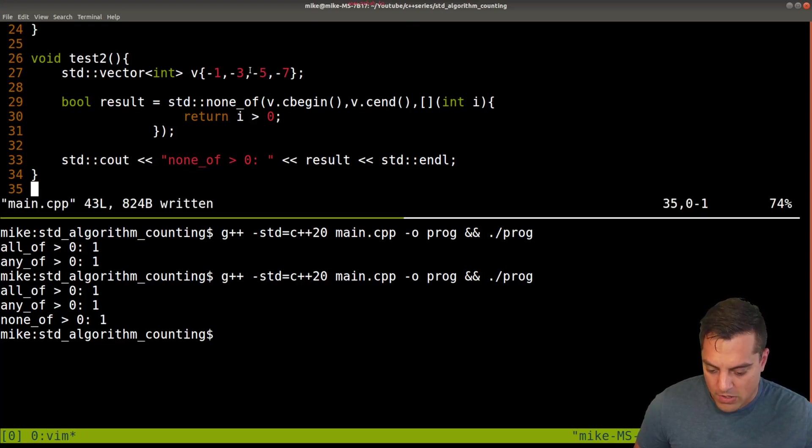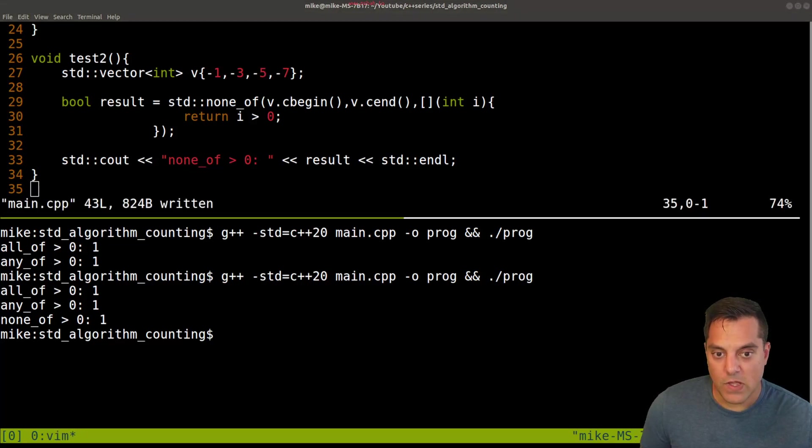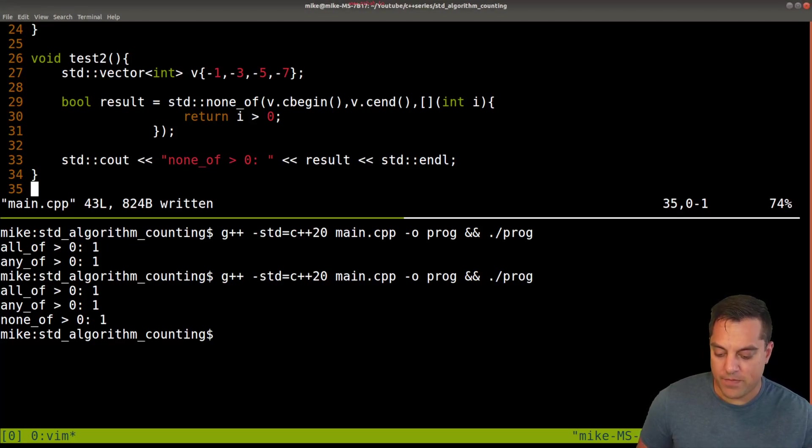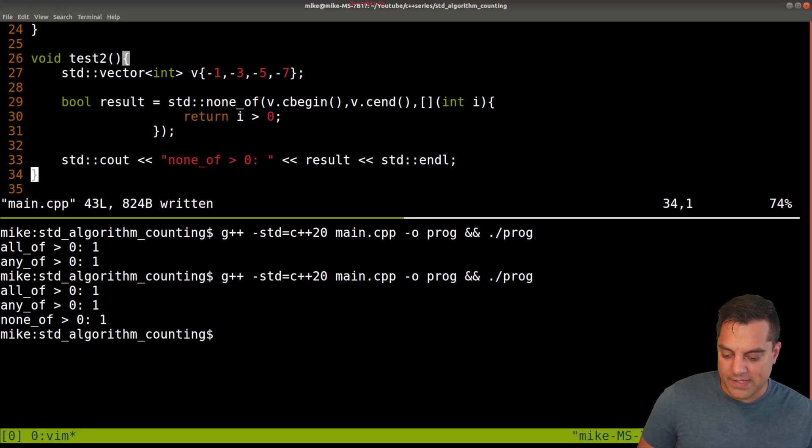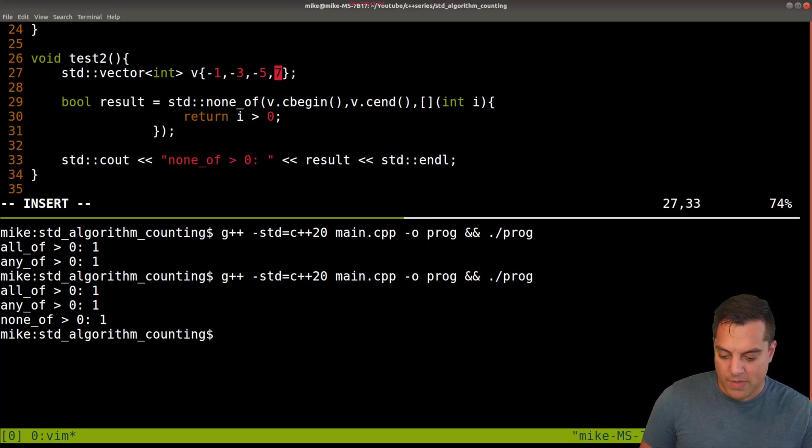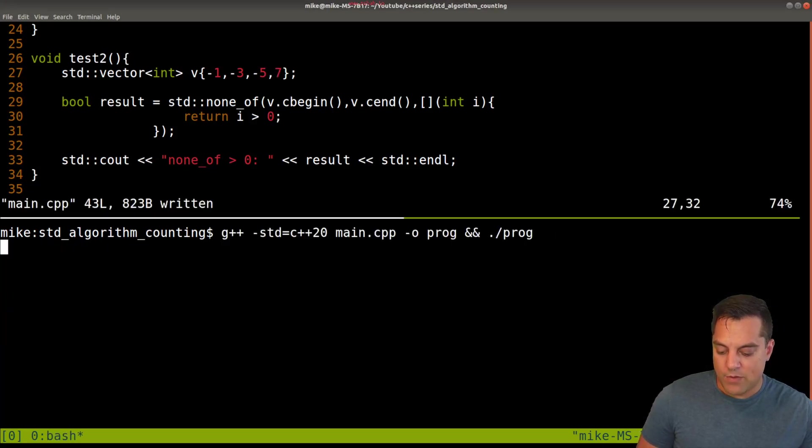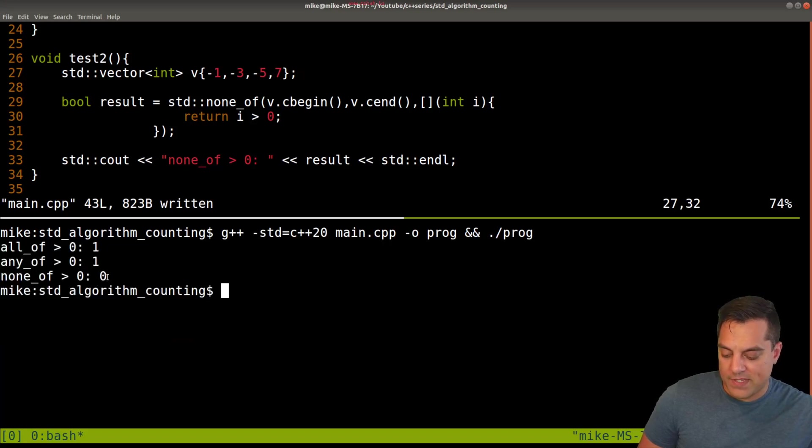Let's see. All these are negative. None of these are greater than zero. Yep, that is correct. So we get a true here and then let's just go ahead and make one positive here and we'll see that that flips to false now.